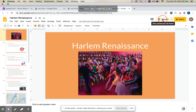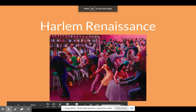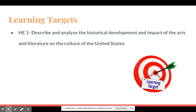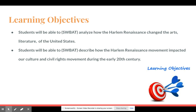Welcome. We're going to get started with the Harlem Renaissance, which is the unit you'll be studying for your activity. The learning target is HE1: describe and analyze the historical development and impact of the arts and literature on the culture of the United States. By the end of this unit, students will be able to analyze how the Harlem Renaissance changed the arts and literature of the United States, as well as describe how it impacted our culture and the civil rights movement during the early 20th century.